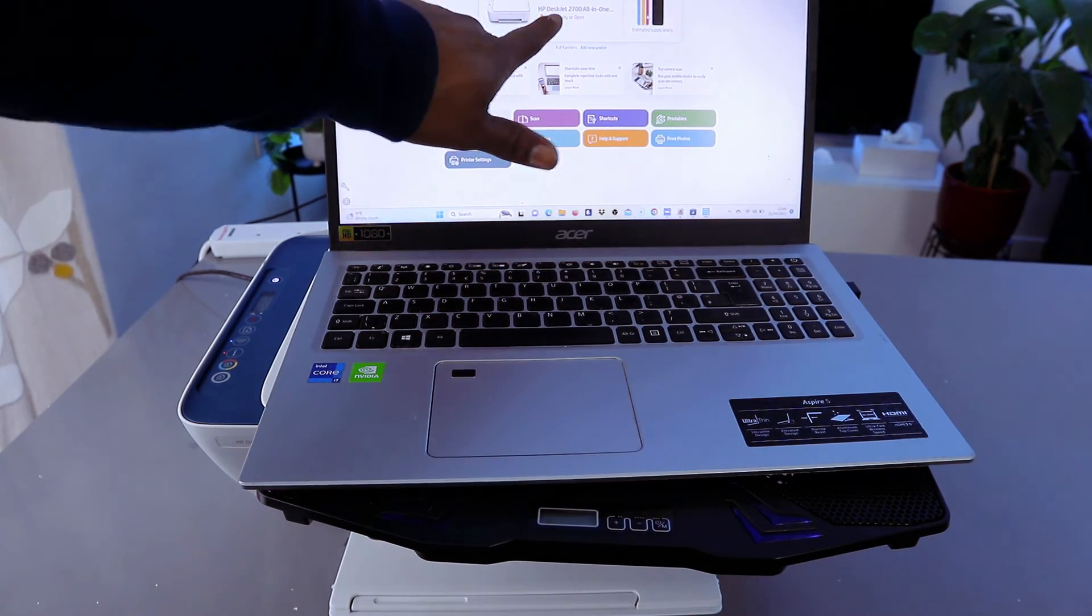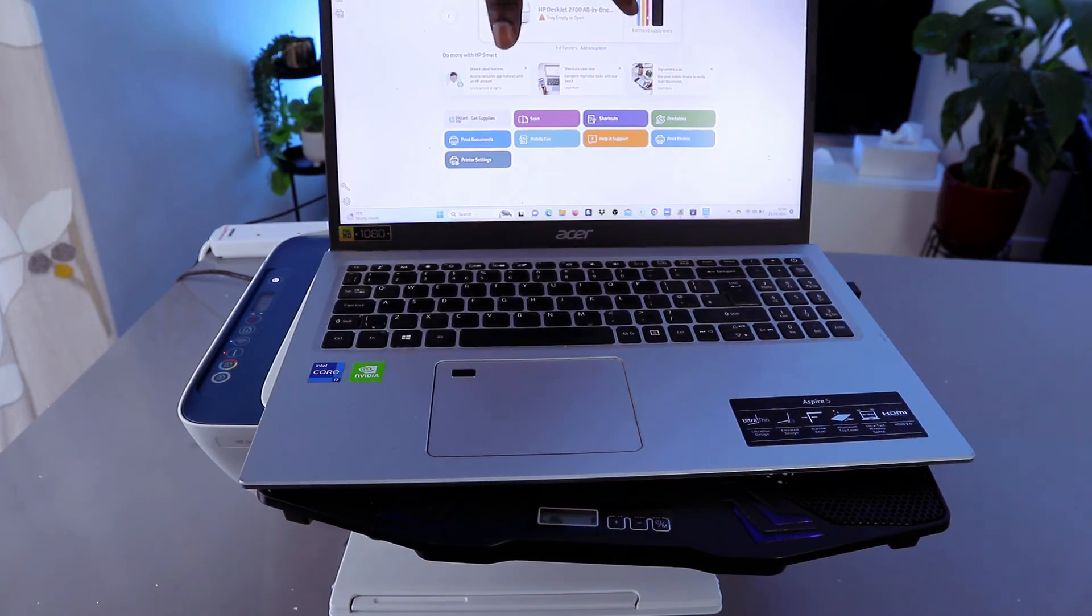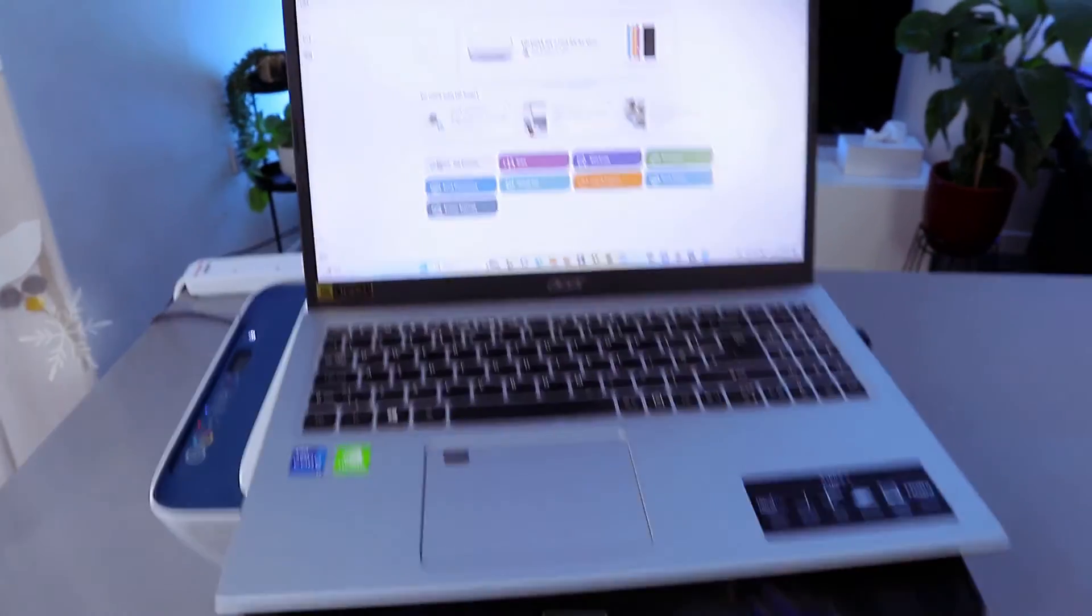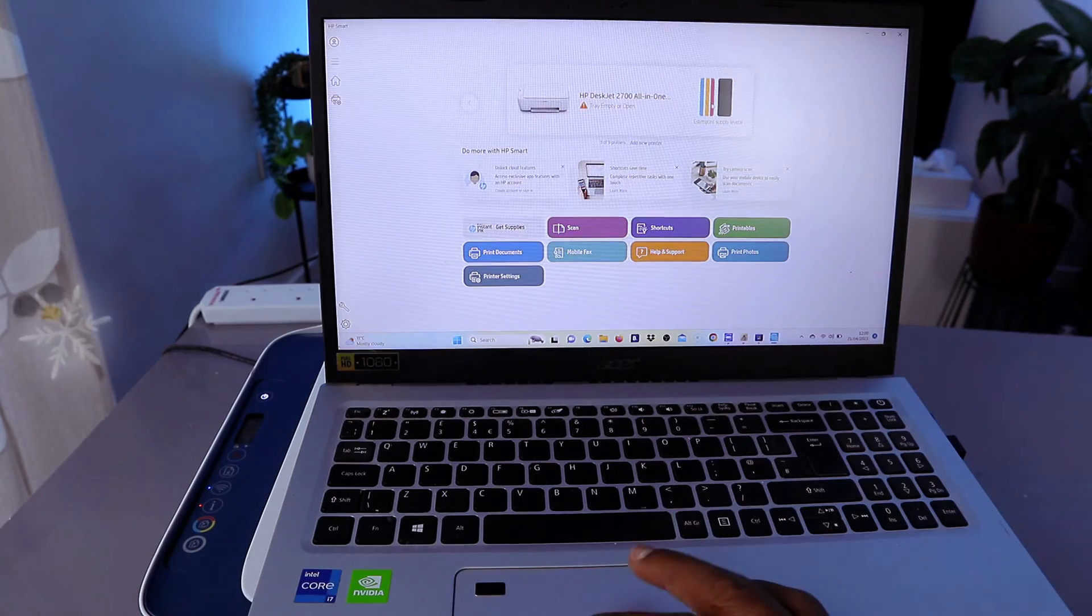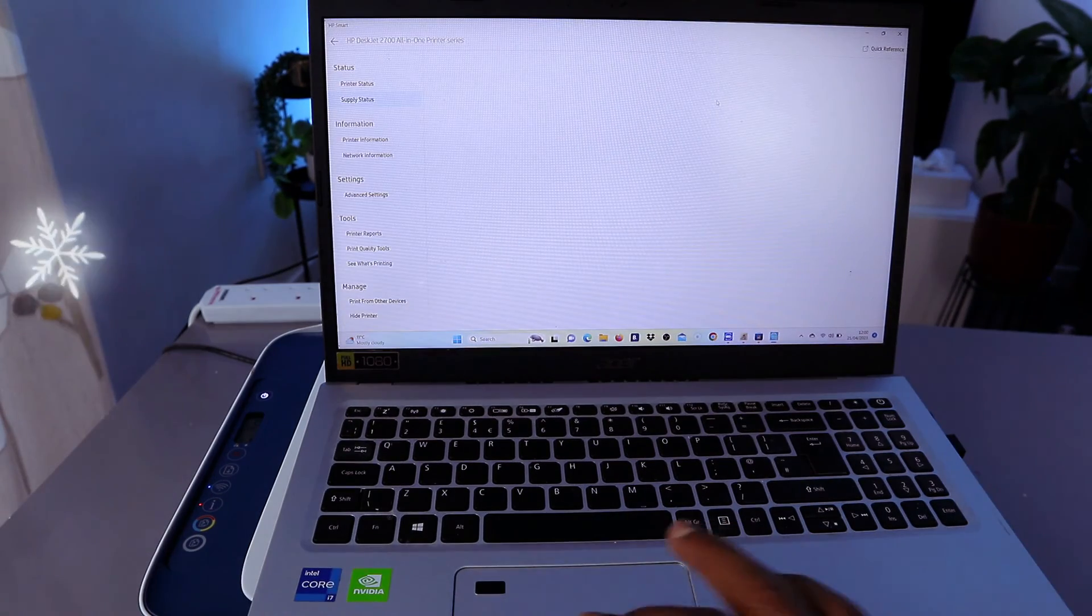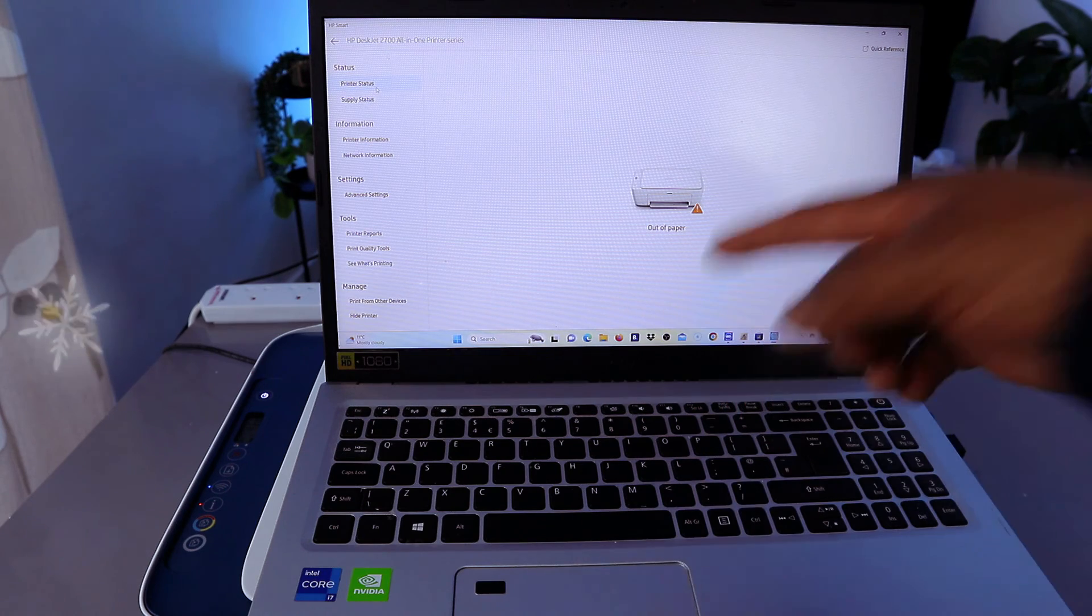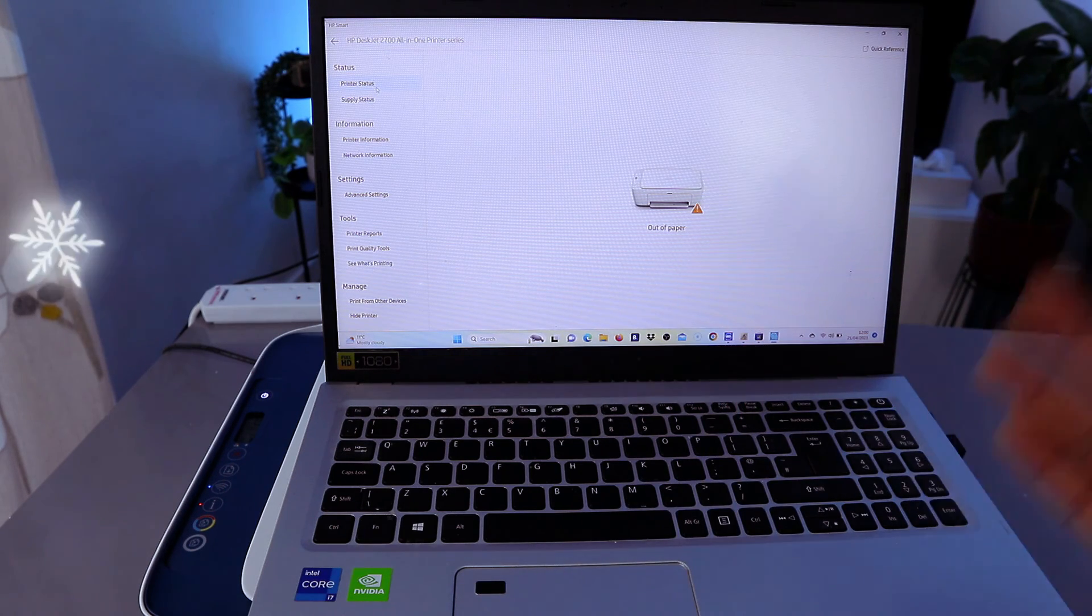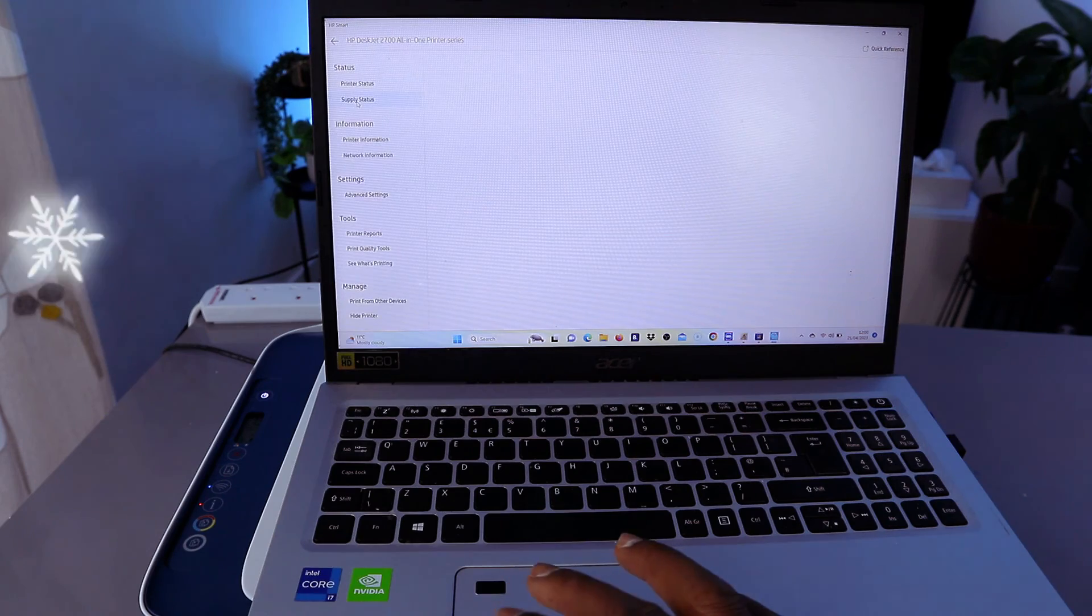This is HP DeskJet 2700 series. This is the ink cartridges. Once you set this printer up and everything, it will show you the estimated ink level and also will show you the printer status showing us now paper is out. So what we need to do is just to load the paper, but in terms of the supplier status, all the necessary information regarding this printer is here.